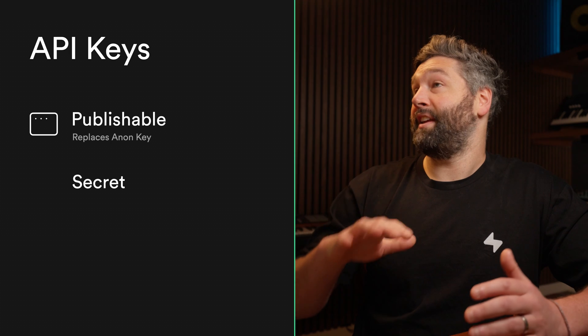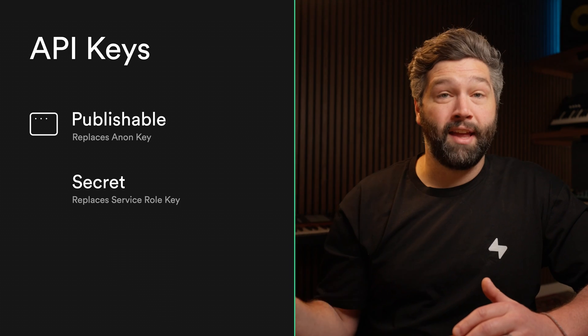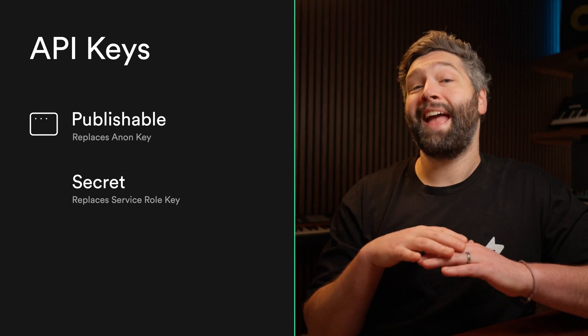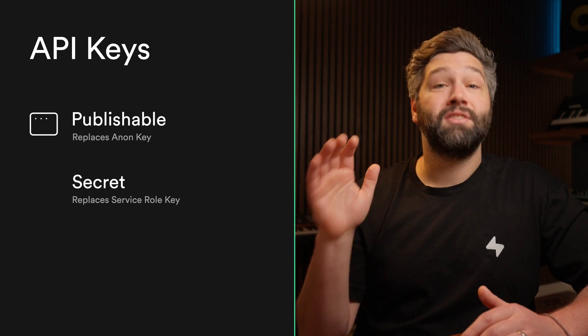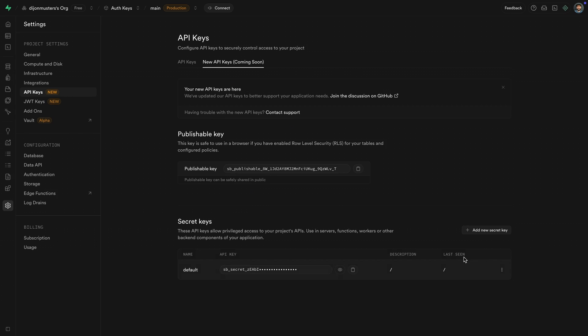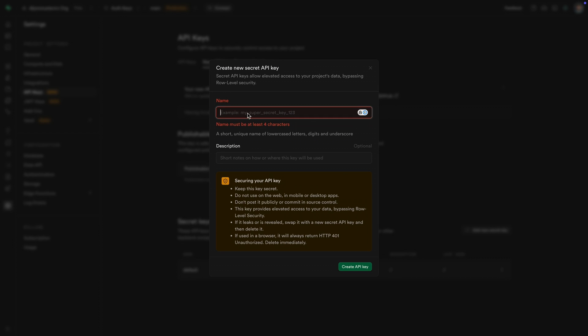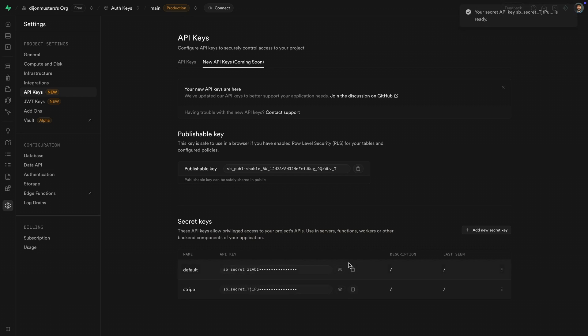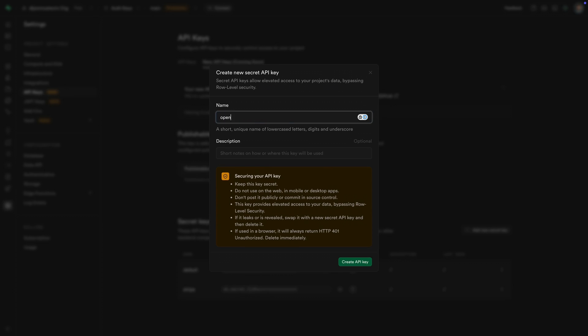similarly to the service role key, should only ever be used server-side. To make this process even safer, you can now generate multiple secret keys for specific systems that need admin access to Supabase.